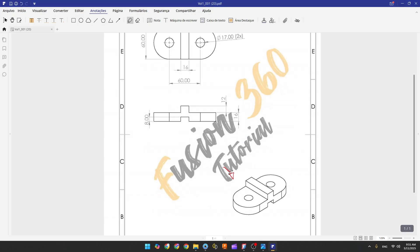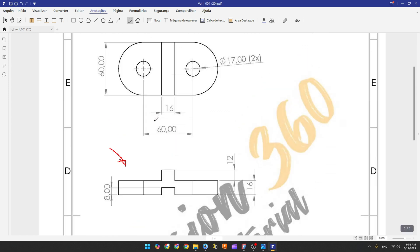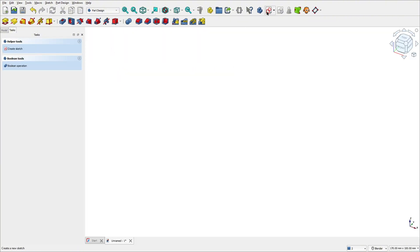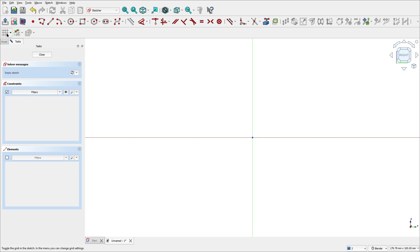Let's create this part step by step. The first thing we'll do is select the right plane and make this sketch. Open FreeCAD, select parametric part, go to create a sketch, and select the right plane. Now select the polyline and click here.